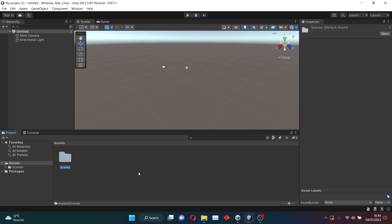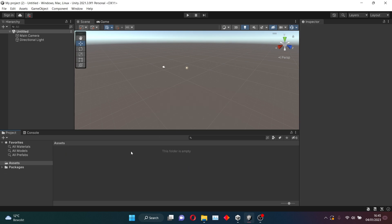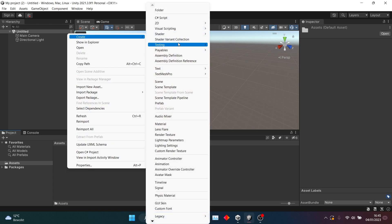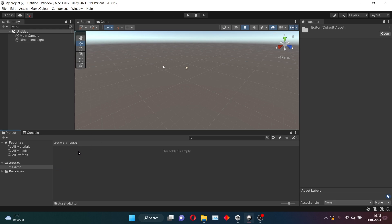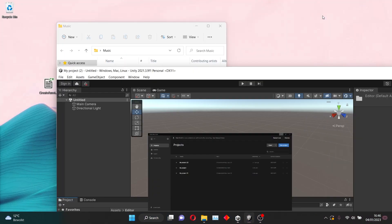And you want to delete the Scenes folder. It's not going to be used, so we don't need it. However, we do want to create a new folder, and we want to call this folder Editor. And make sure to capitalize the E, because if we do not, the script that we are going to add to this folder will not work.